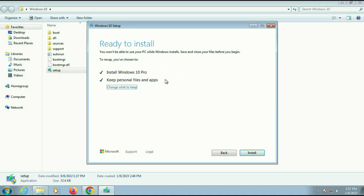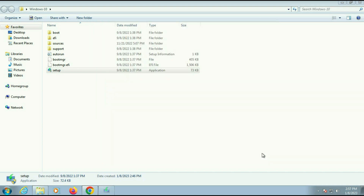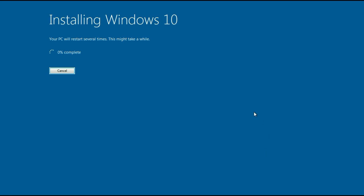Now recheck your selection and then click Install. The process has started. It will take around 30 minutes maximum to complete, so I will fast forward the video.